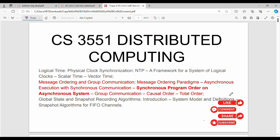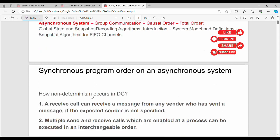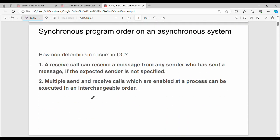Hi friends, welcome back. In this video, Unit 2 covers the distributed synchronous program on an asynchronous system. This is an algorithm for all of you. The algorithm is to check out the types of communication from the last video. Synchronous fundamentally means send events and receive events simultaneously trigger rounds, so this video will be very easy to implement in real time.